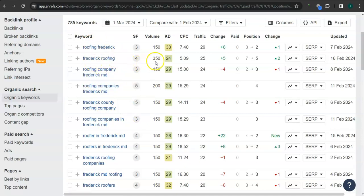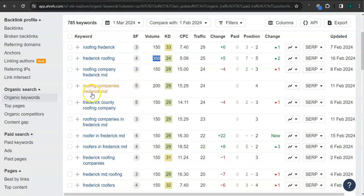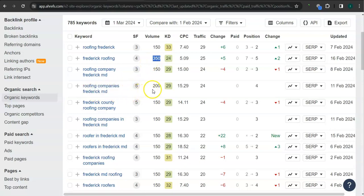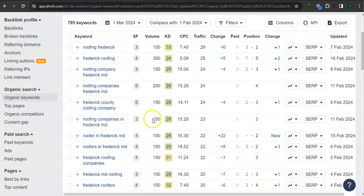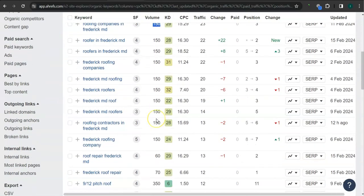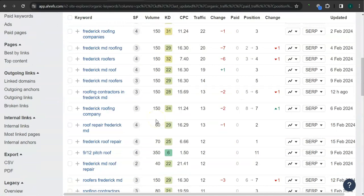Frederick Roofing has 350 searches in Google in the last 30 days. I'm sorry, Roofing Companies Frederick Maryland, 200 searches in Google. Roofing Companies Frederick Maryland, 150 searches. There's still a lot more here.